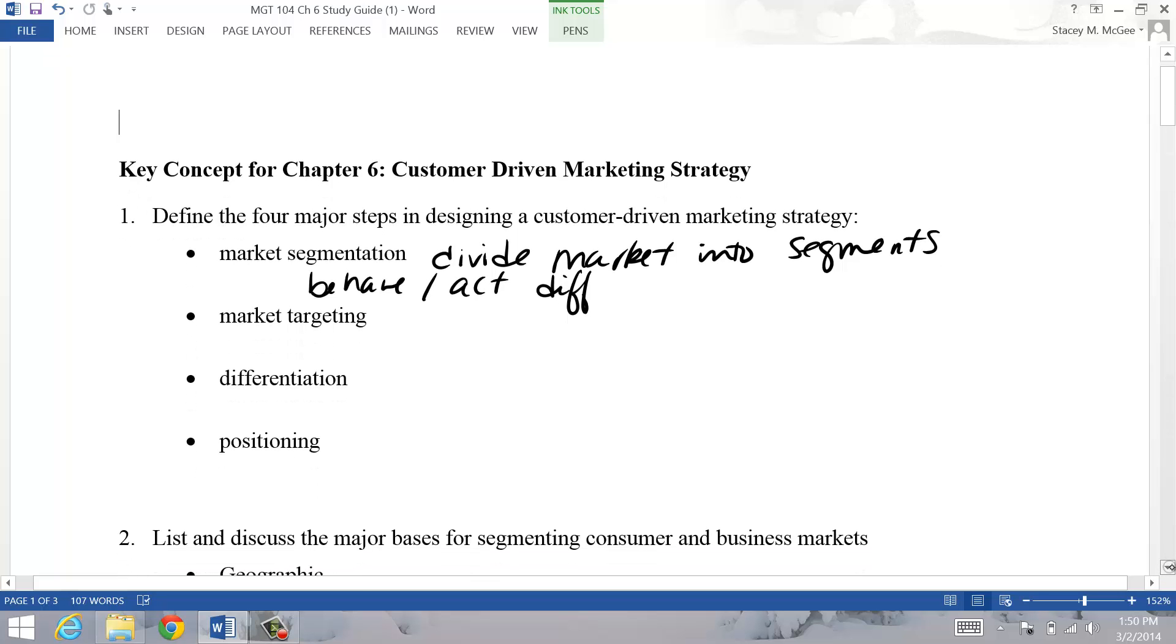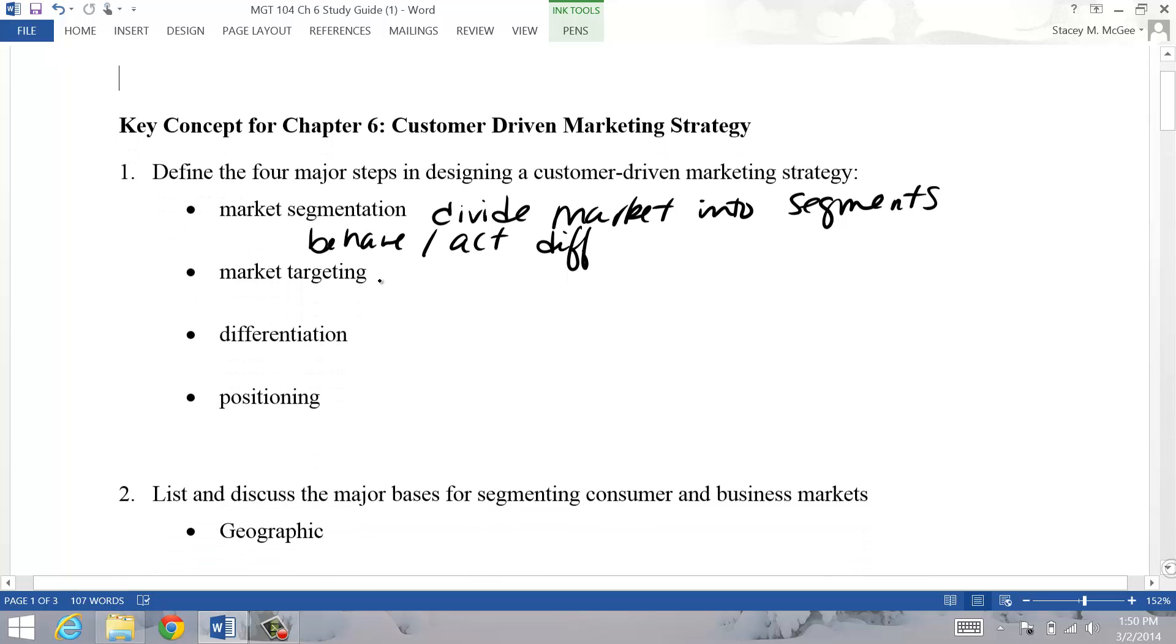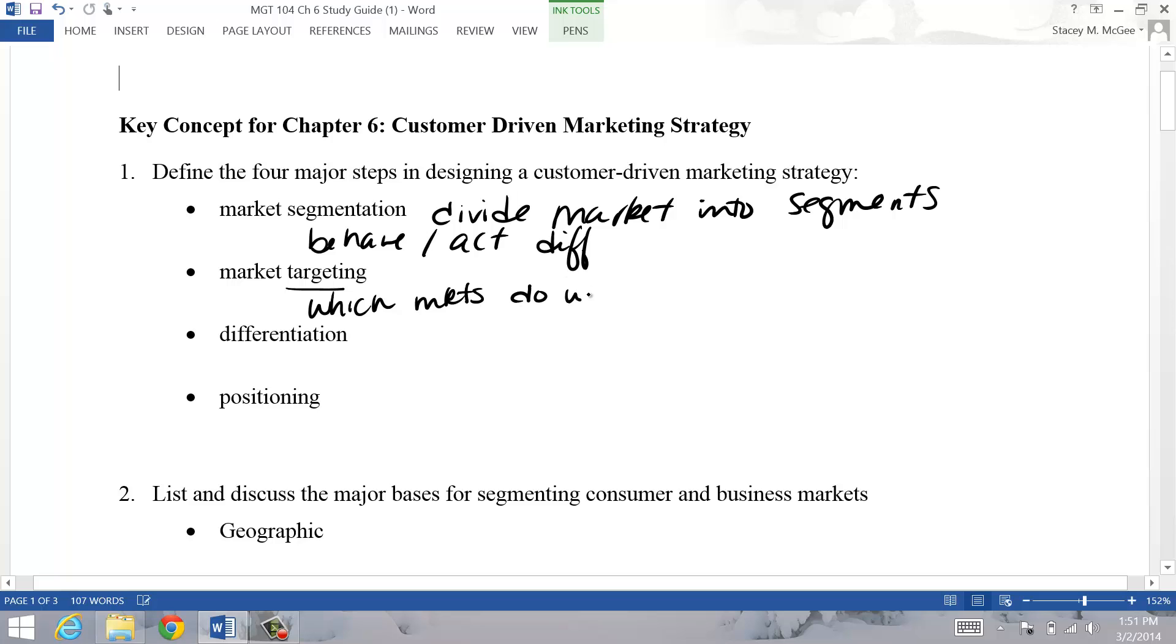Once you segment the market, then you target the market. You decide which segments you're going to go after. You can divide into a lot of segments - it doesn't mean you're going to go after each of those segments. So targeting is deciding which segments you're going to go after.